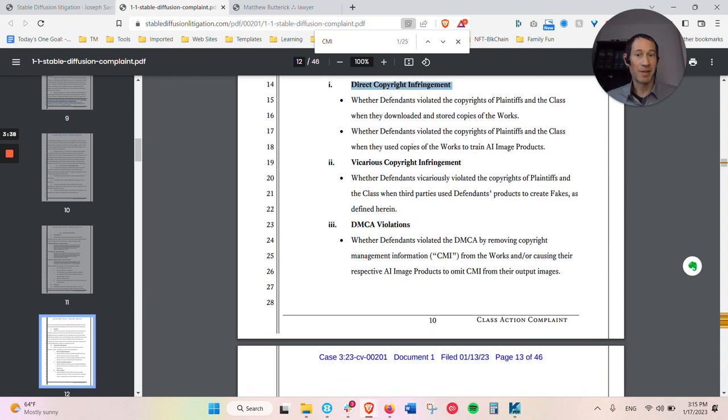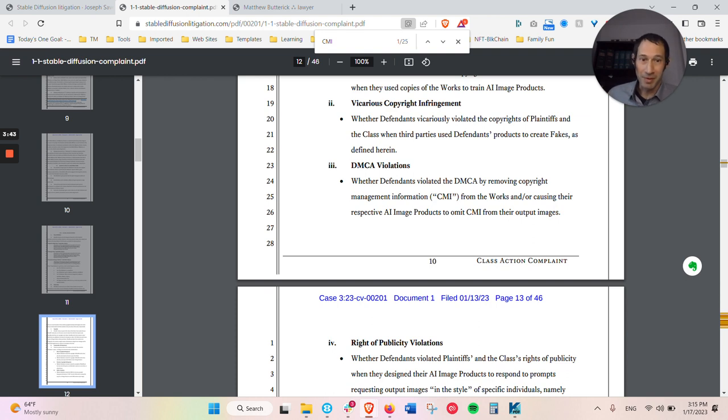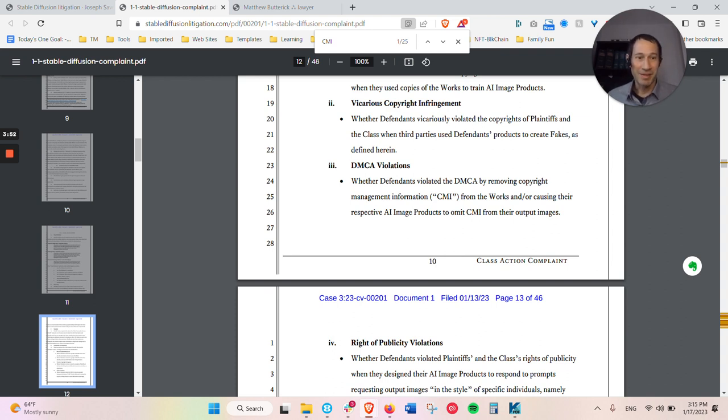They're also claiming that there's DMCA, Digital Millennium Copyright Act, which seems crazy, but it came out in the late 1990s, a little before I started law school, over 20 plus years old and how much things have changed.